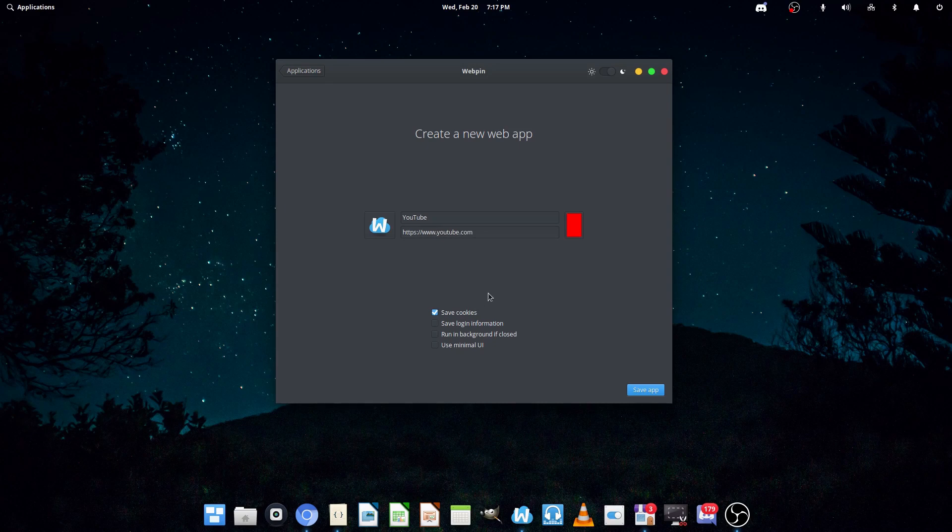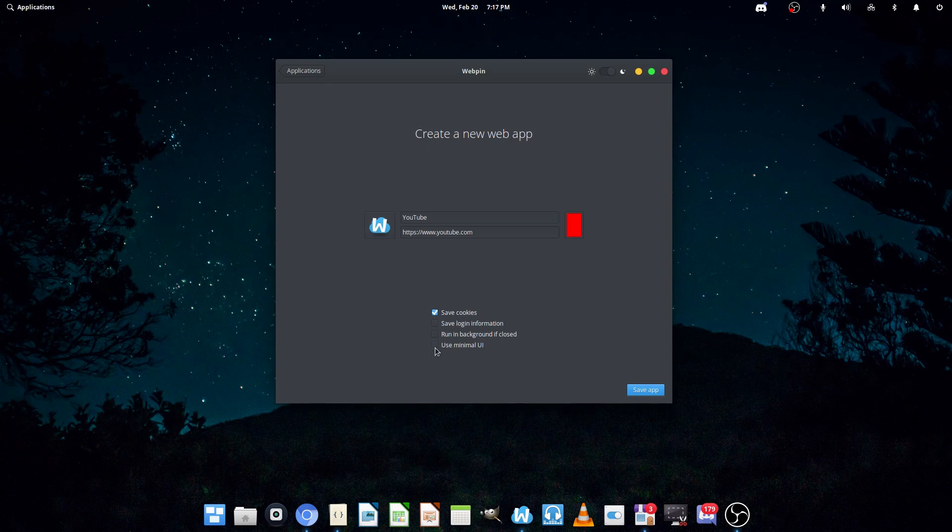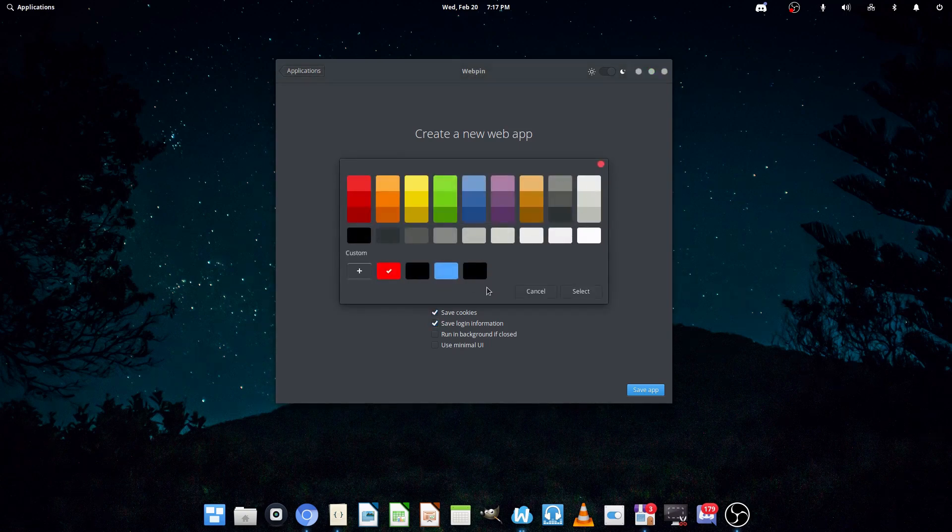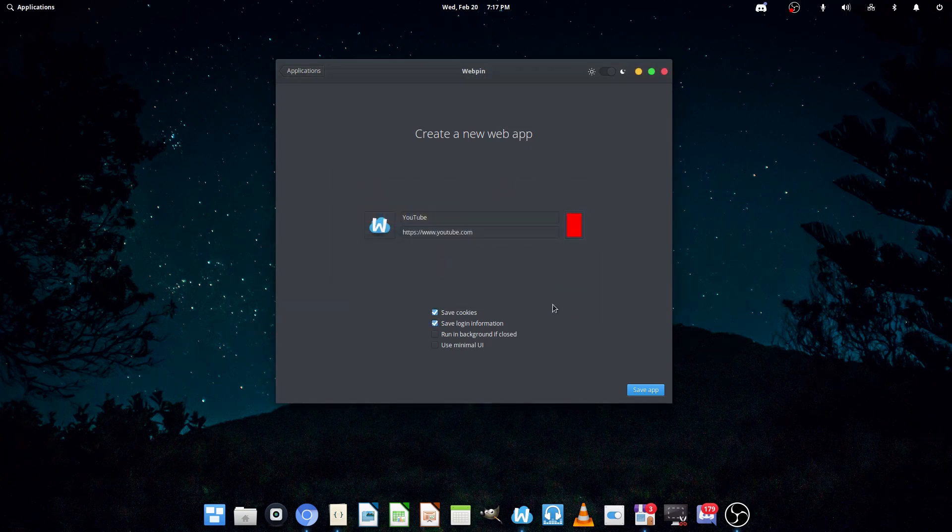Now, from here, you can customize it a little bit. So, you can save cookies, save login info, run in background if closed, or use minimal UI. I'm going to be saving cookies and saving login info. You can also change the color.